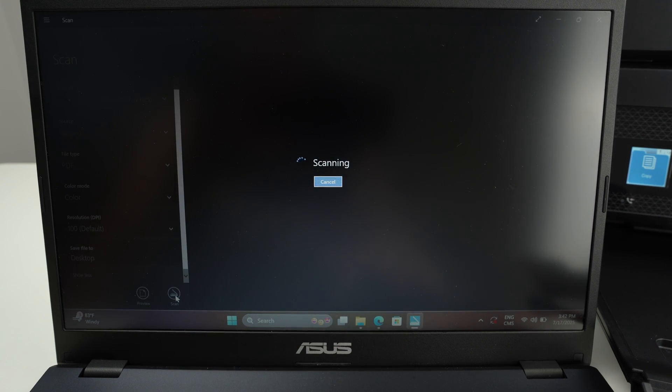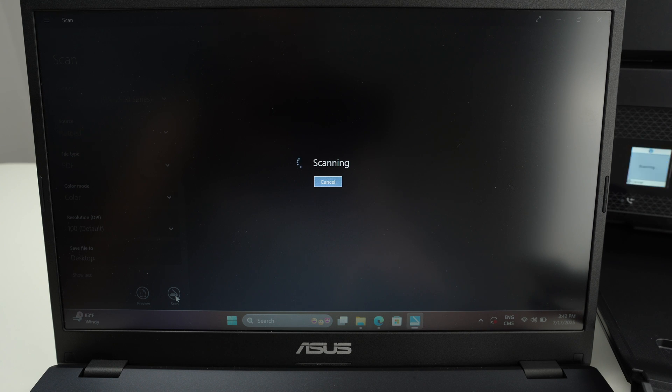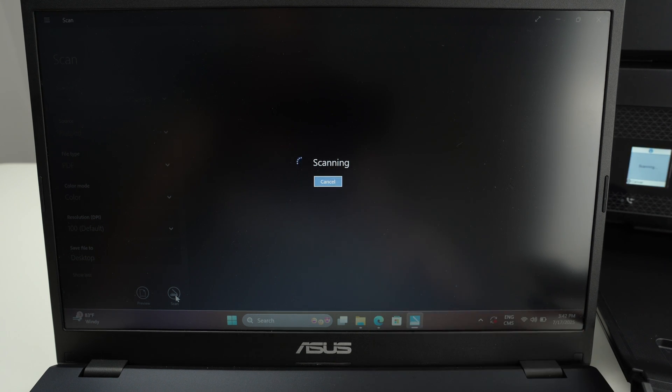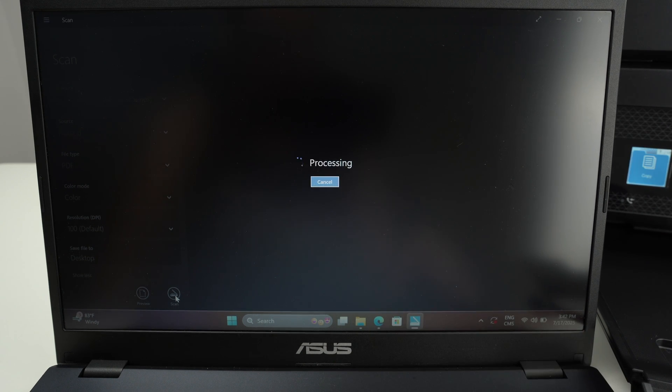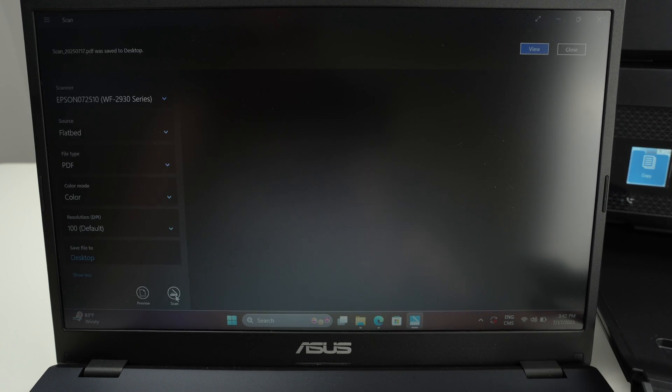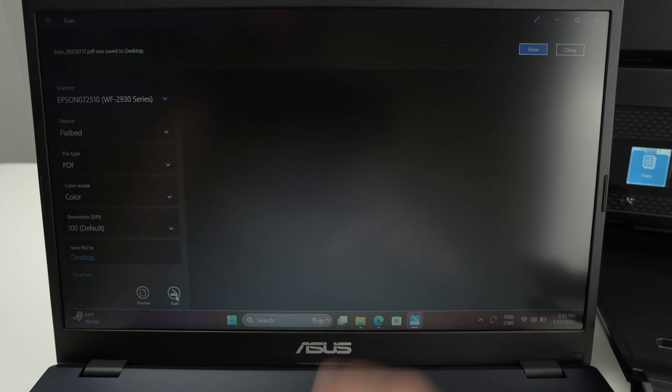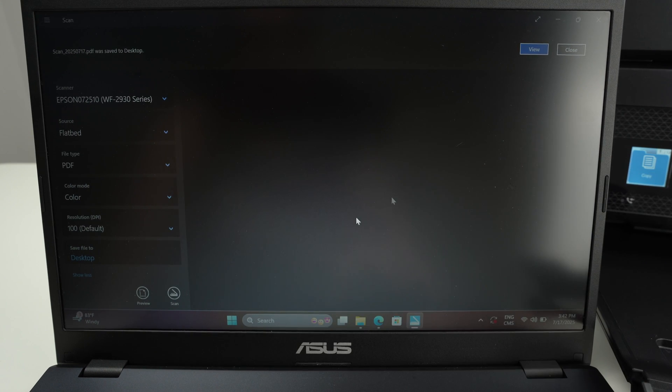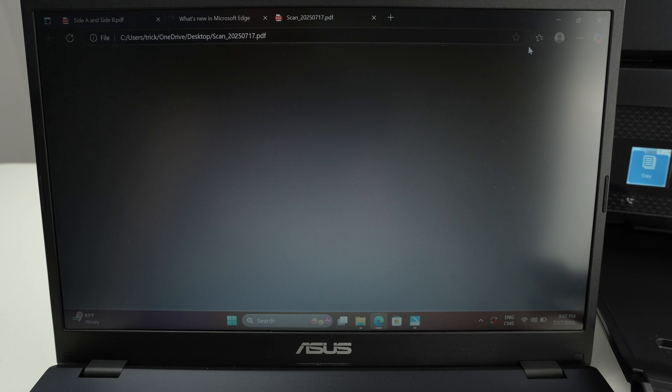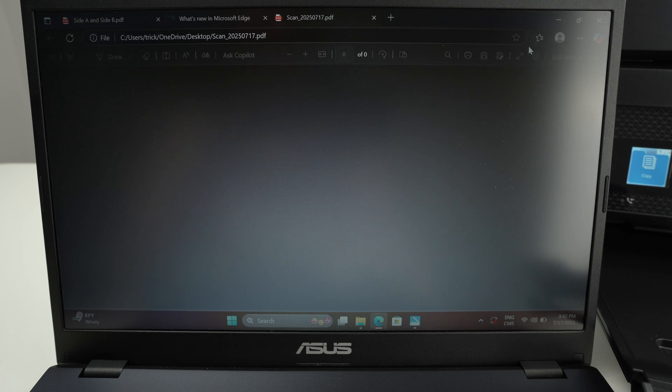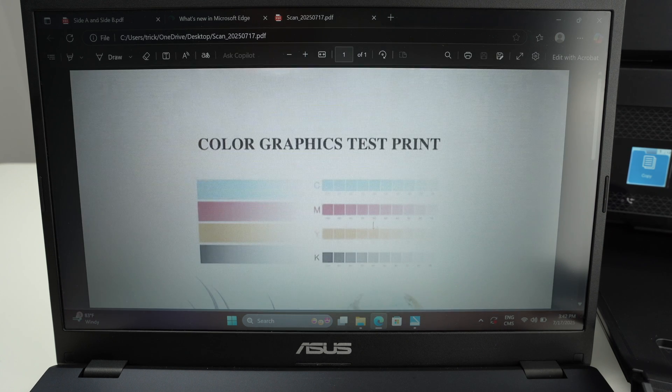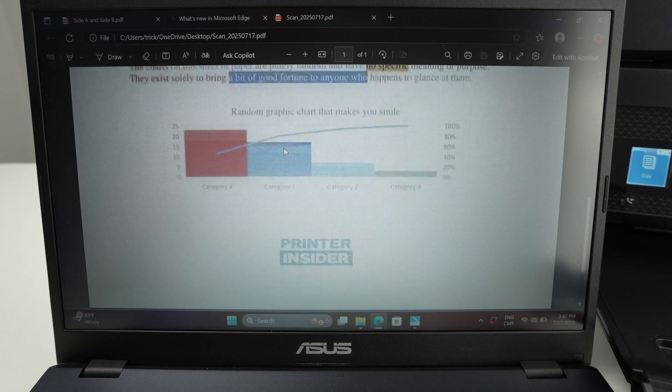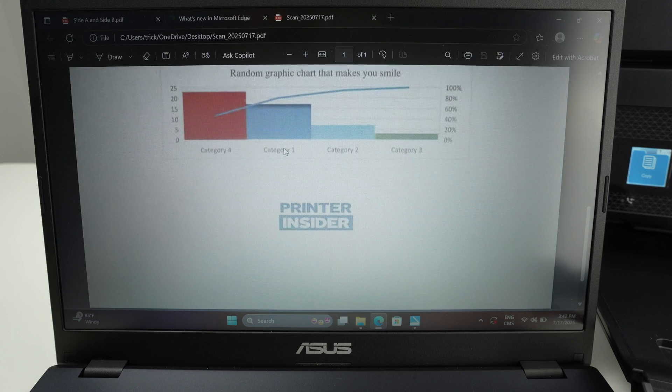Wait a few seconds and in about 15 seconds you should get the results. We get the confirmation that it has been saved on the desktop. You press view. You can open the file. You can also go on the desktop and the file will be there. And here we go. This is our scan.